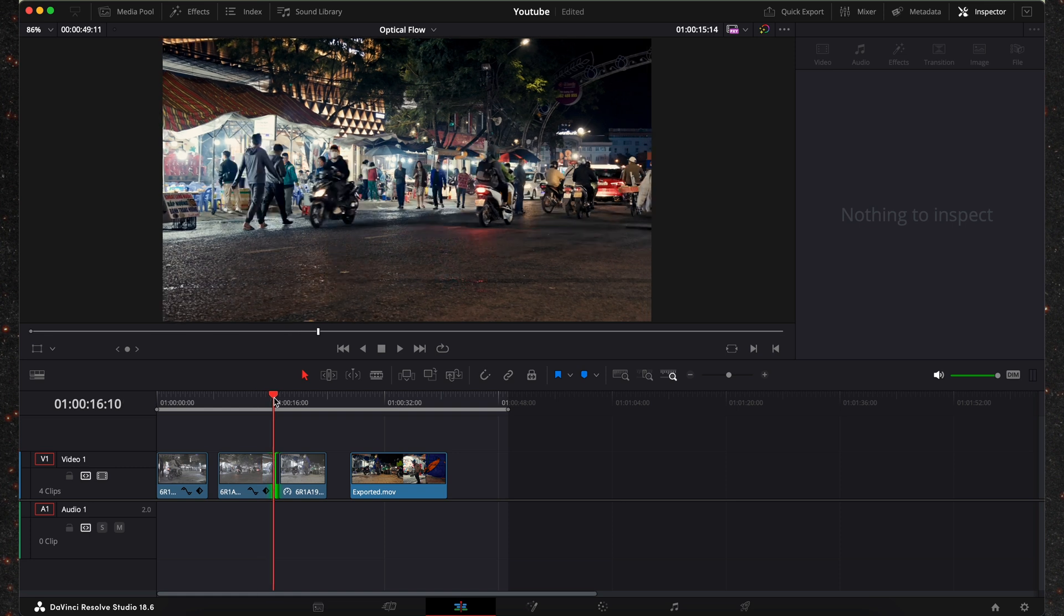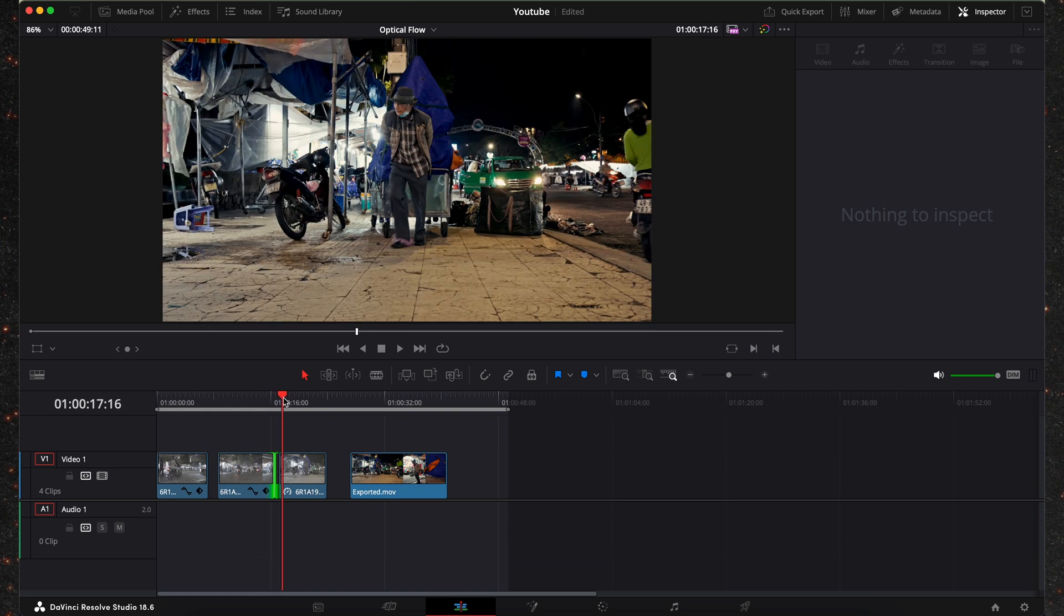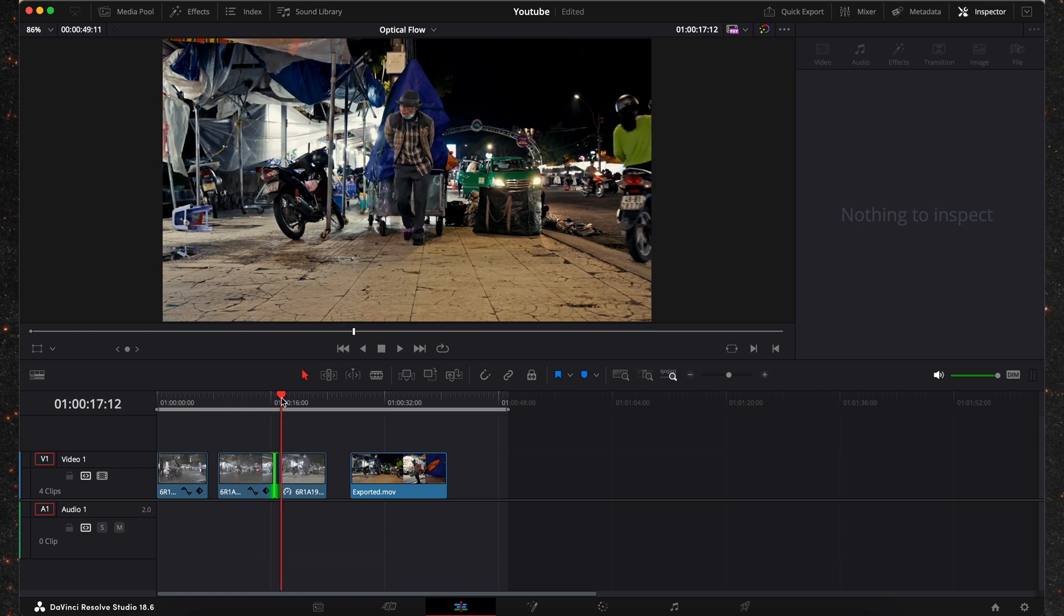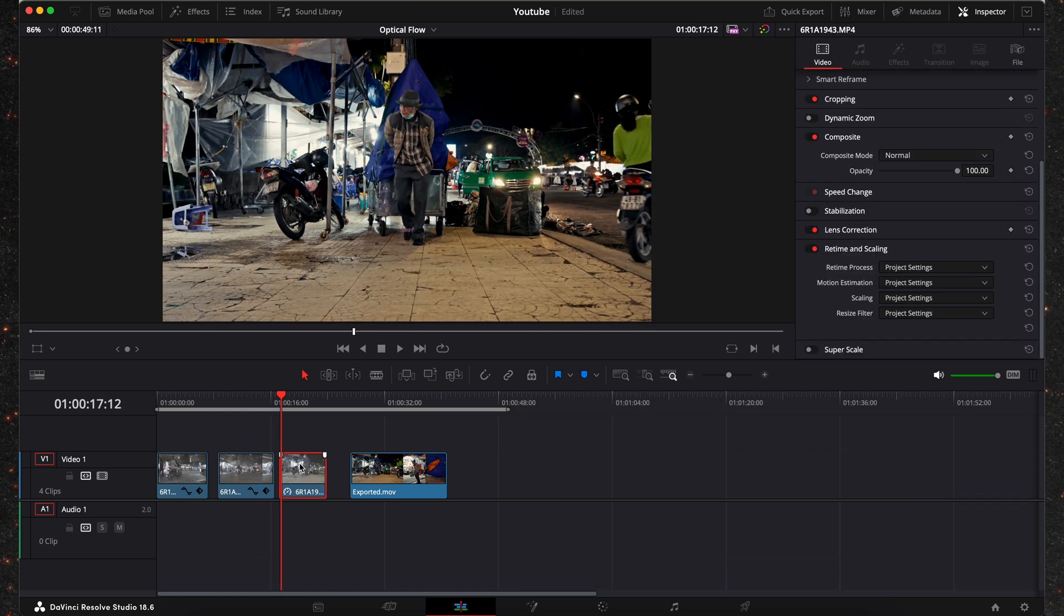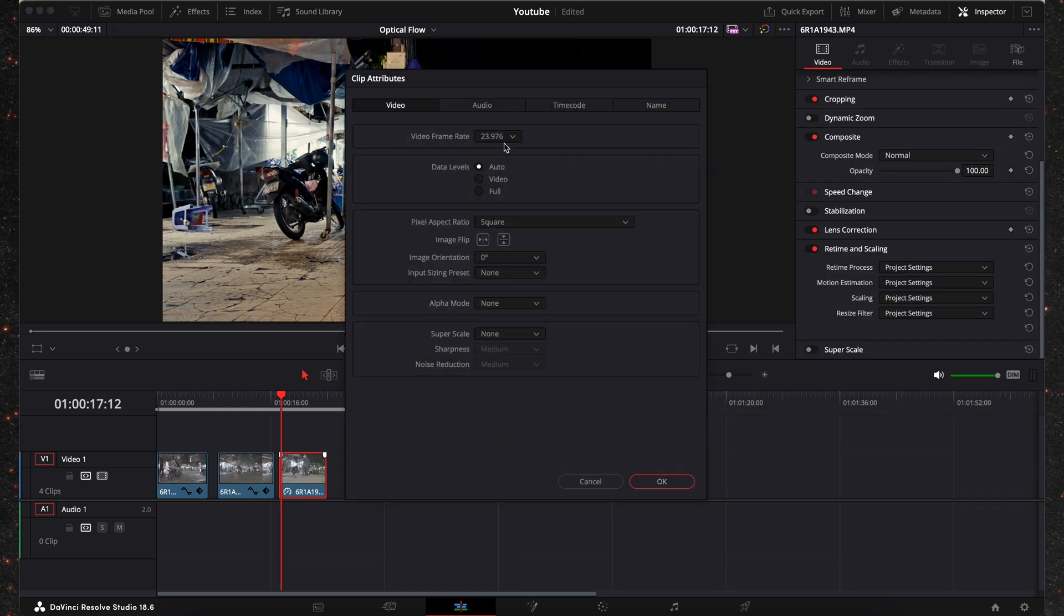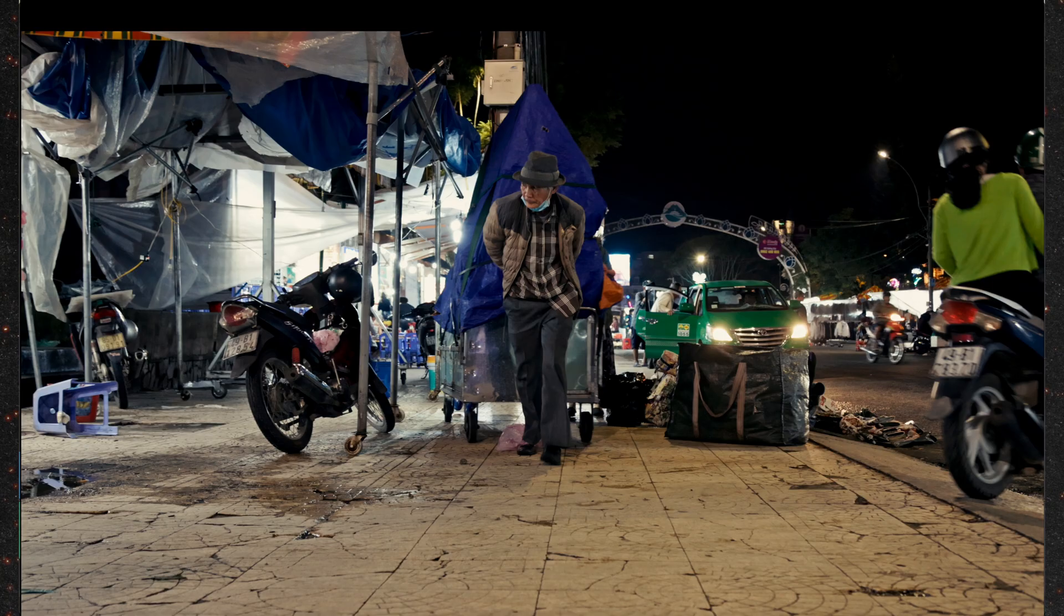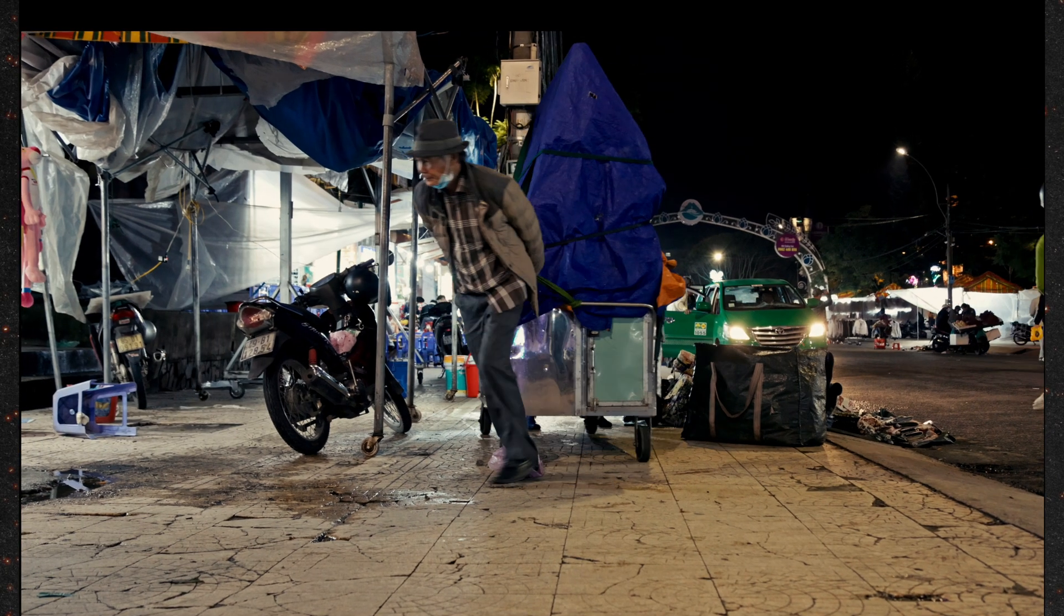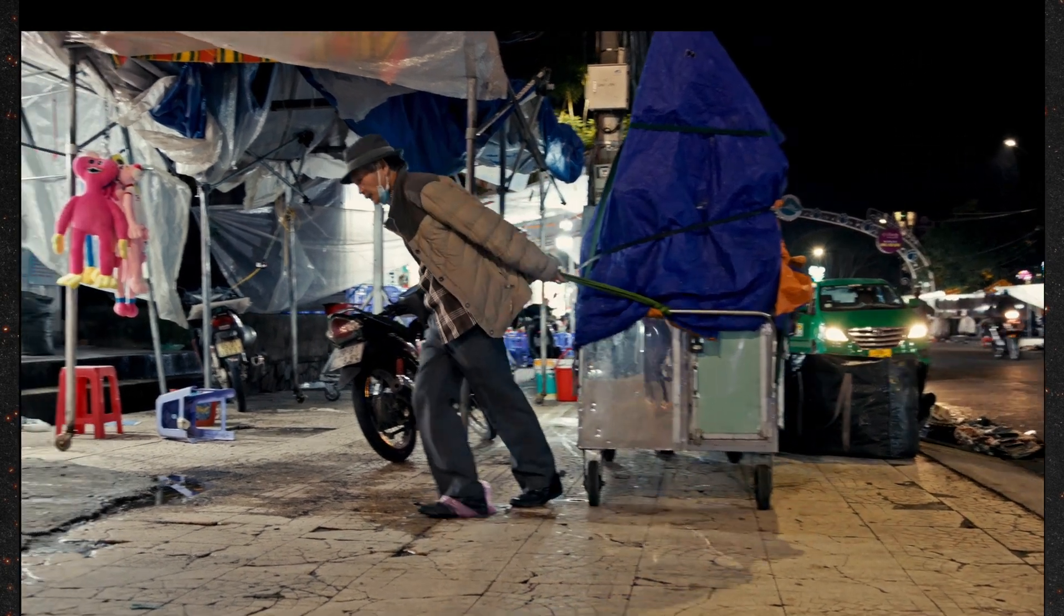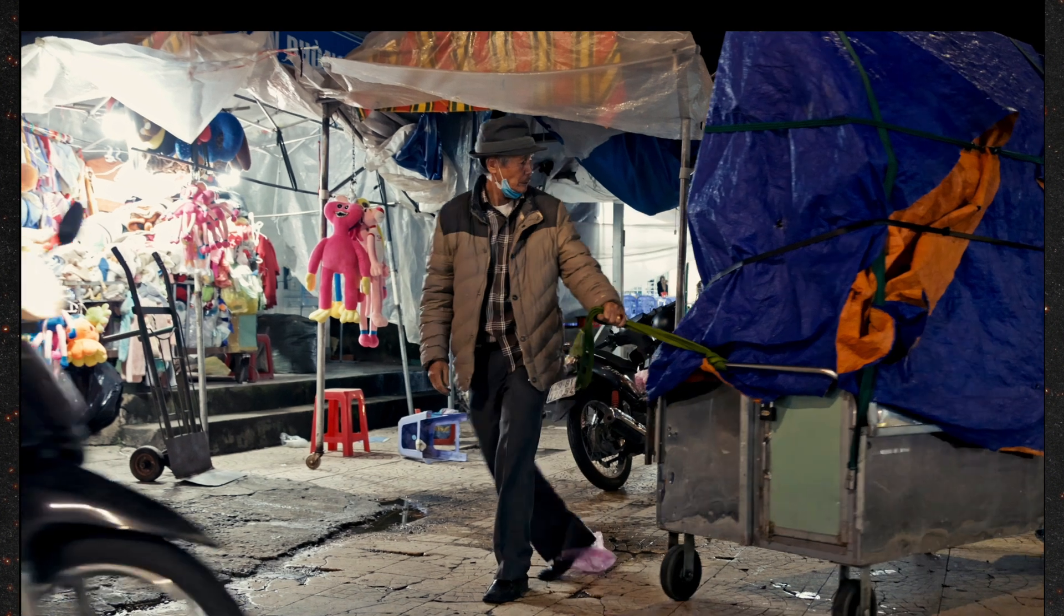So moving on to the next one. We have this original clip again shot at 24 fps. Let's play this back. This is how it looks.